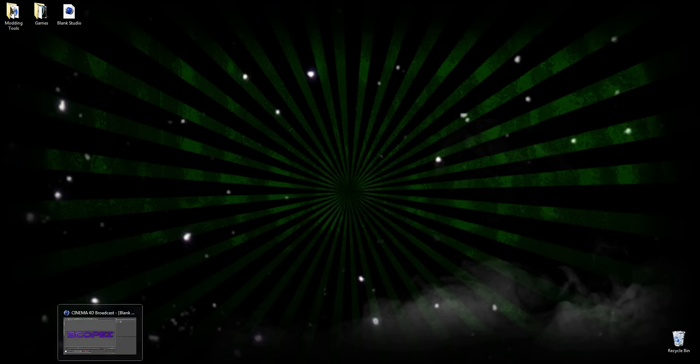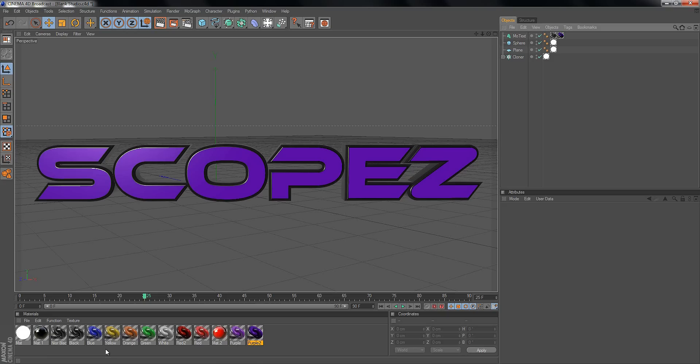Alright, so go ahead and have Cinema 4D open. Do whatever you're doing and then come watch this tutorial.